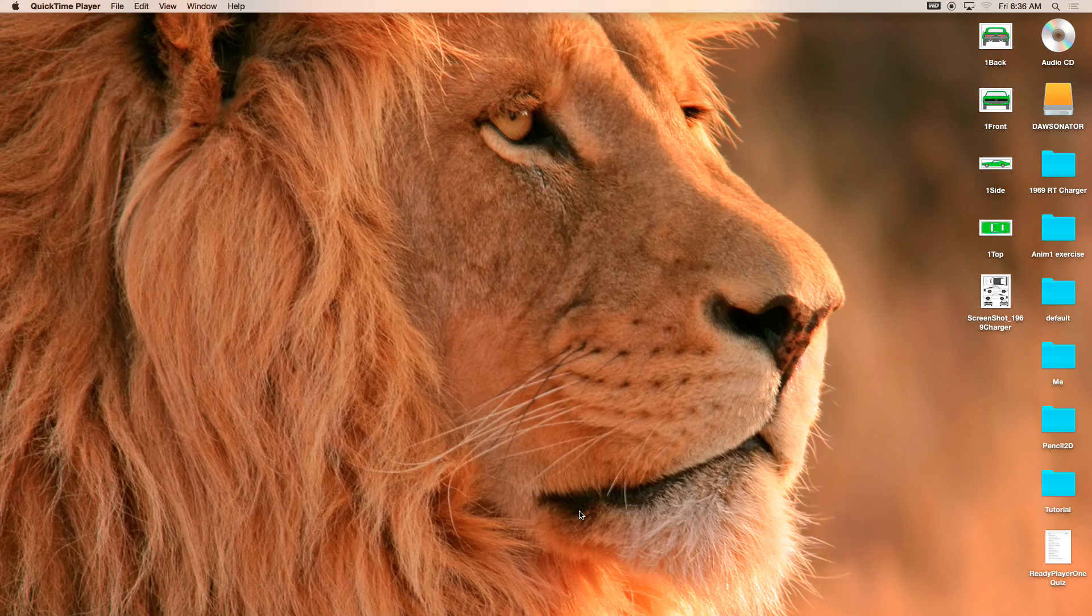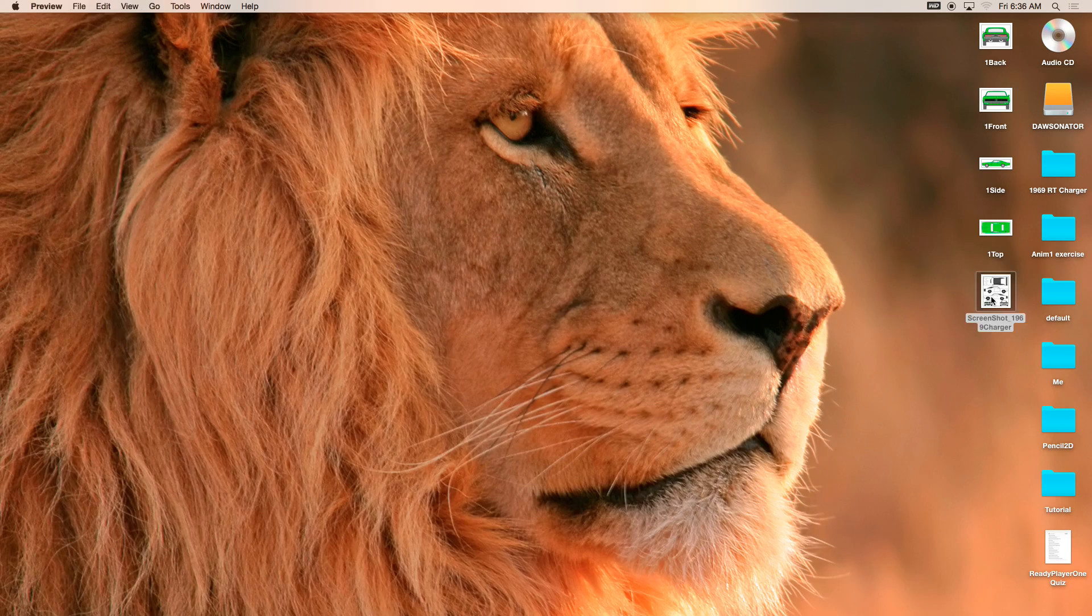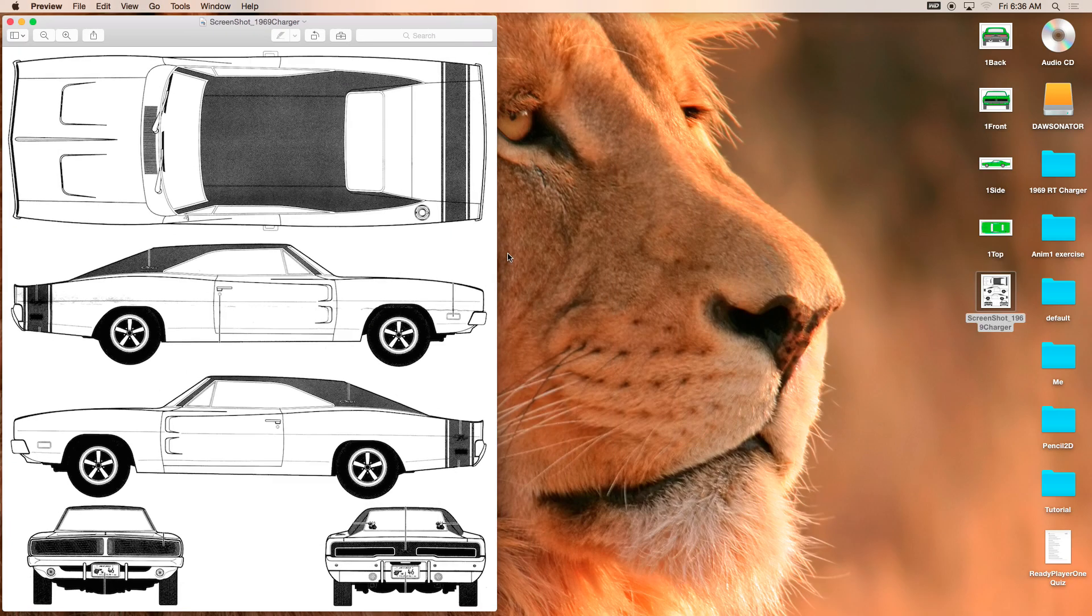Good morning boys and girls. It's time for me to show you how to create a 69 Charger. I went online and I found this image, and I thought it was great.